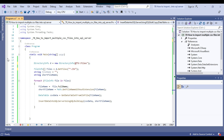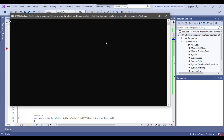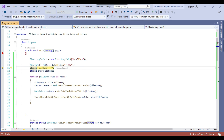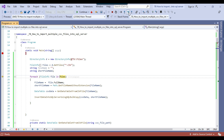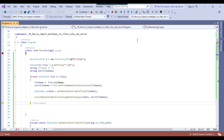Let me put a breakpoint and show you how it works. I'll click Start and press F10 to step through. You can see in the files array there are three files assigned: course.csv, student.csv, and teacher.csv. Pressing F10 again — the full file name is 'D:\files\course.csv' and the short file name is 'course'. After pressing F10 twice more, the data into the course SQL Server table has been inserted.